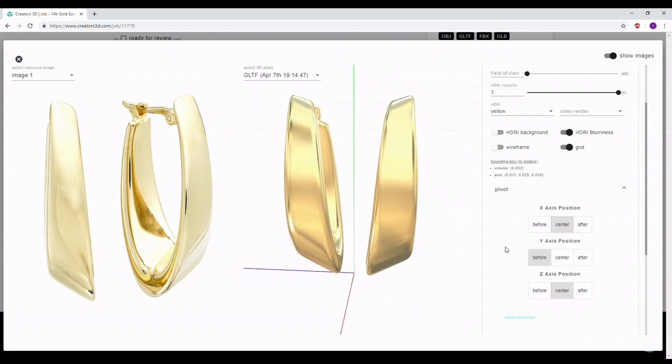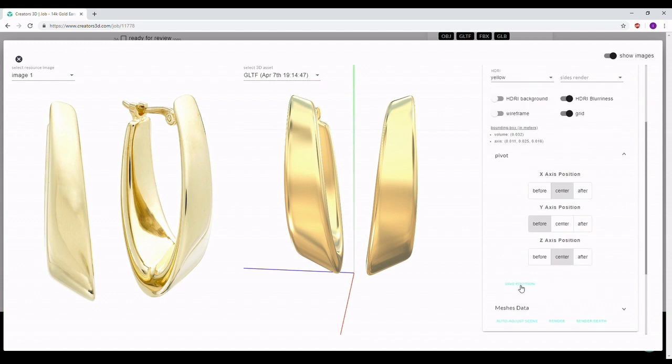The only thing left here is to click 'Save Position,' which will save the coordinates you've set for this grid and reload your model. After that you can start with the other sections like lights, shadows, and so on.